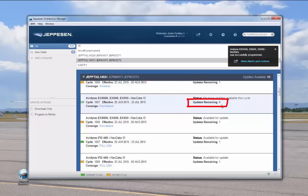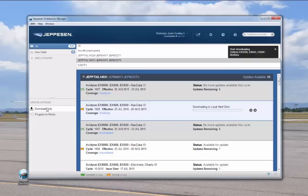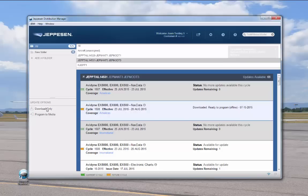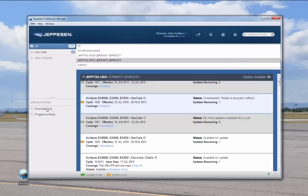The number in the Updates Remaining field is decreased by one. Before your flight, you should check for any alerts pertaining to your programmed Jeppesen data — you can do so by clicking the link here or from the Jeppesen.com webpage. For Download Only, you don't have to have the media connected for the download portion. Click on the desired service and drag it over to the Update Options panel, then release onto the Download Only option. When the download is complete, the status on the service will show downloaded, ready to program, offline. JDM stores the file in a cache and makes it easy to locate — there's no need to search through files and folders on your computer. Later, when you are ready to program the media, simply drag and drop the downloaded service to the Program to Media option as shown previously.